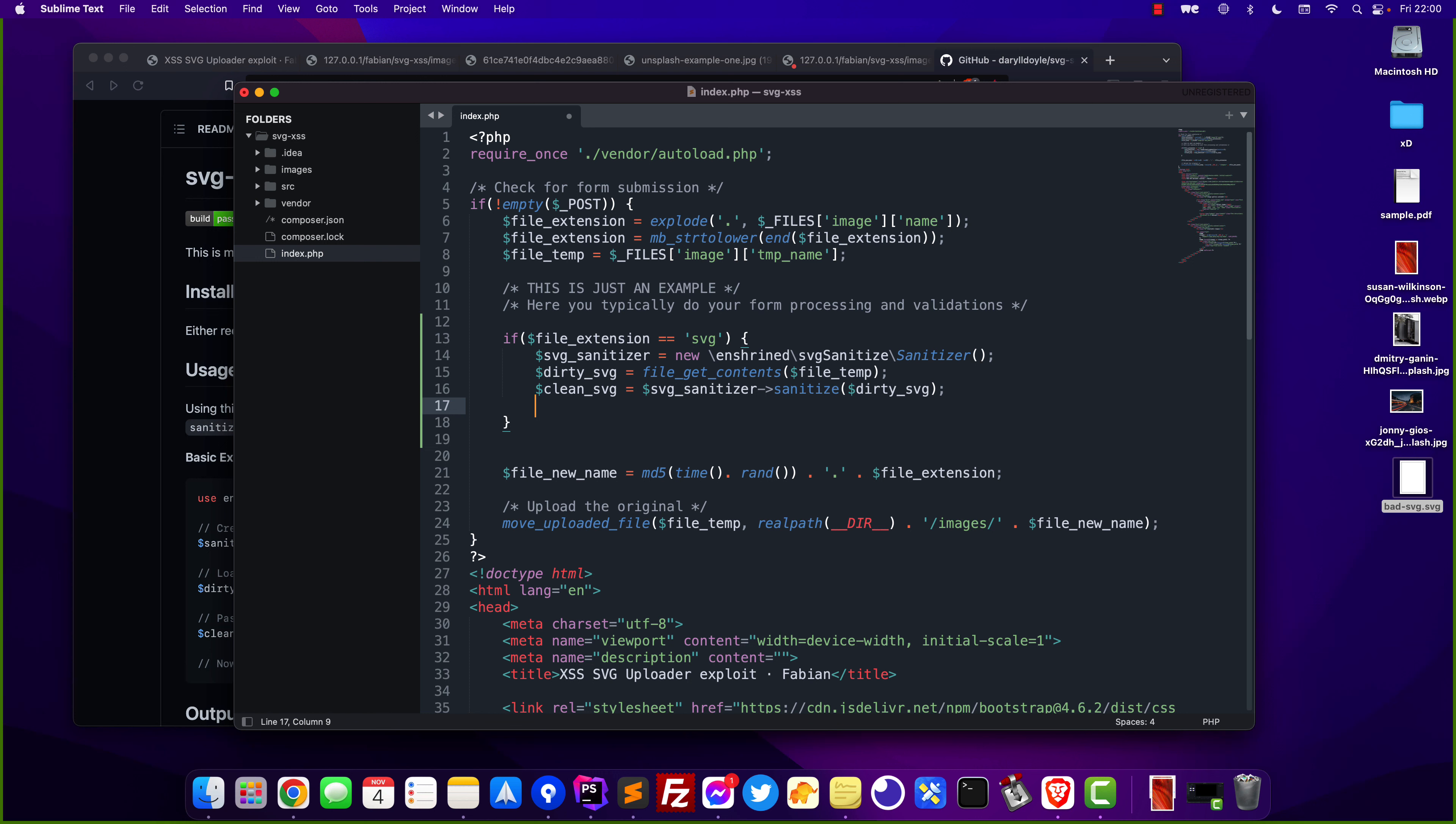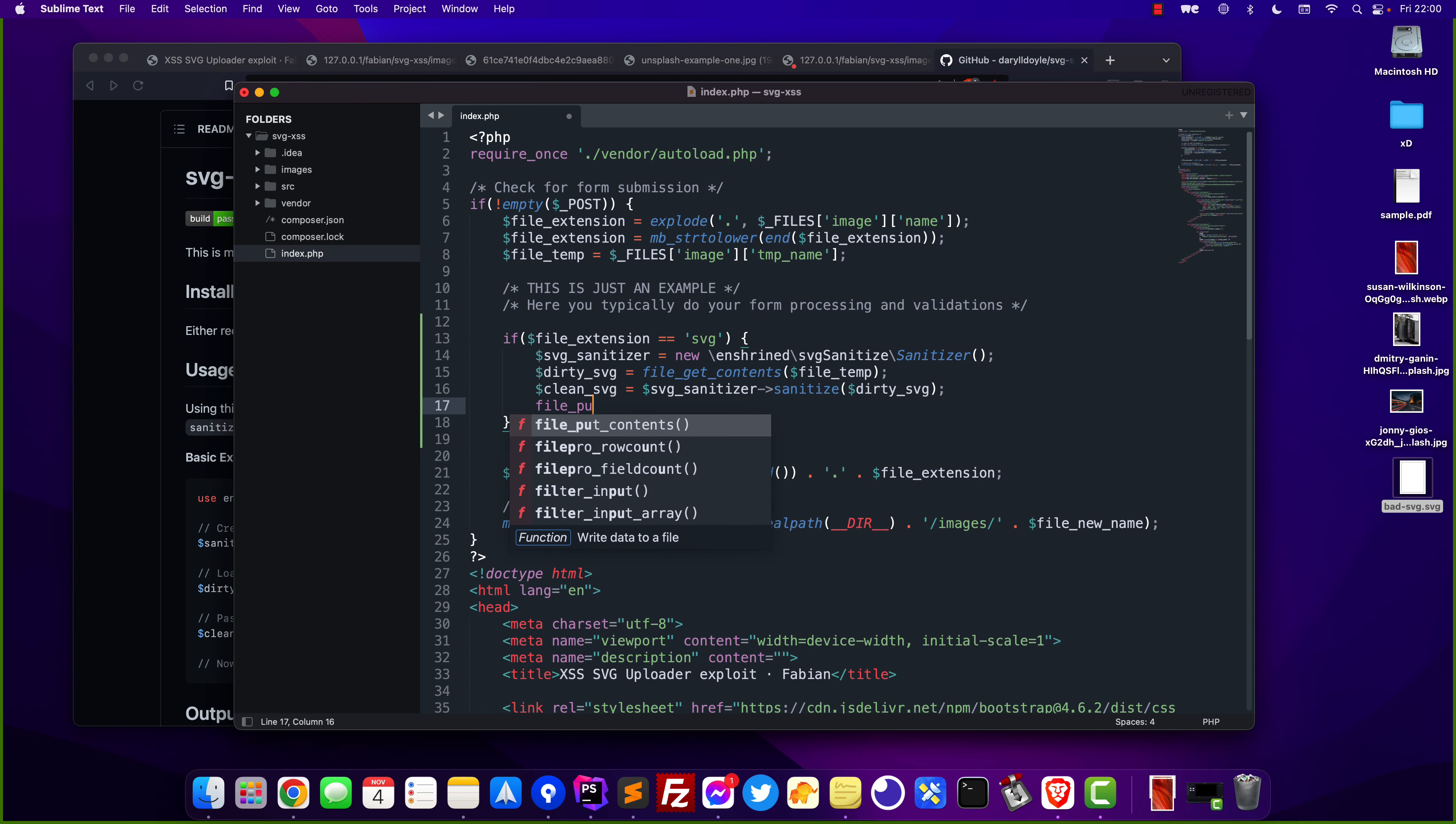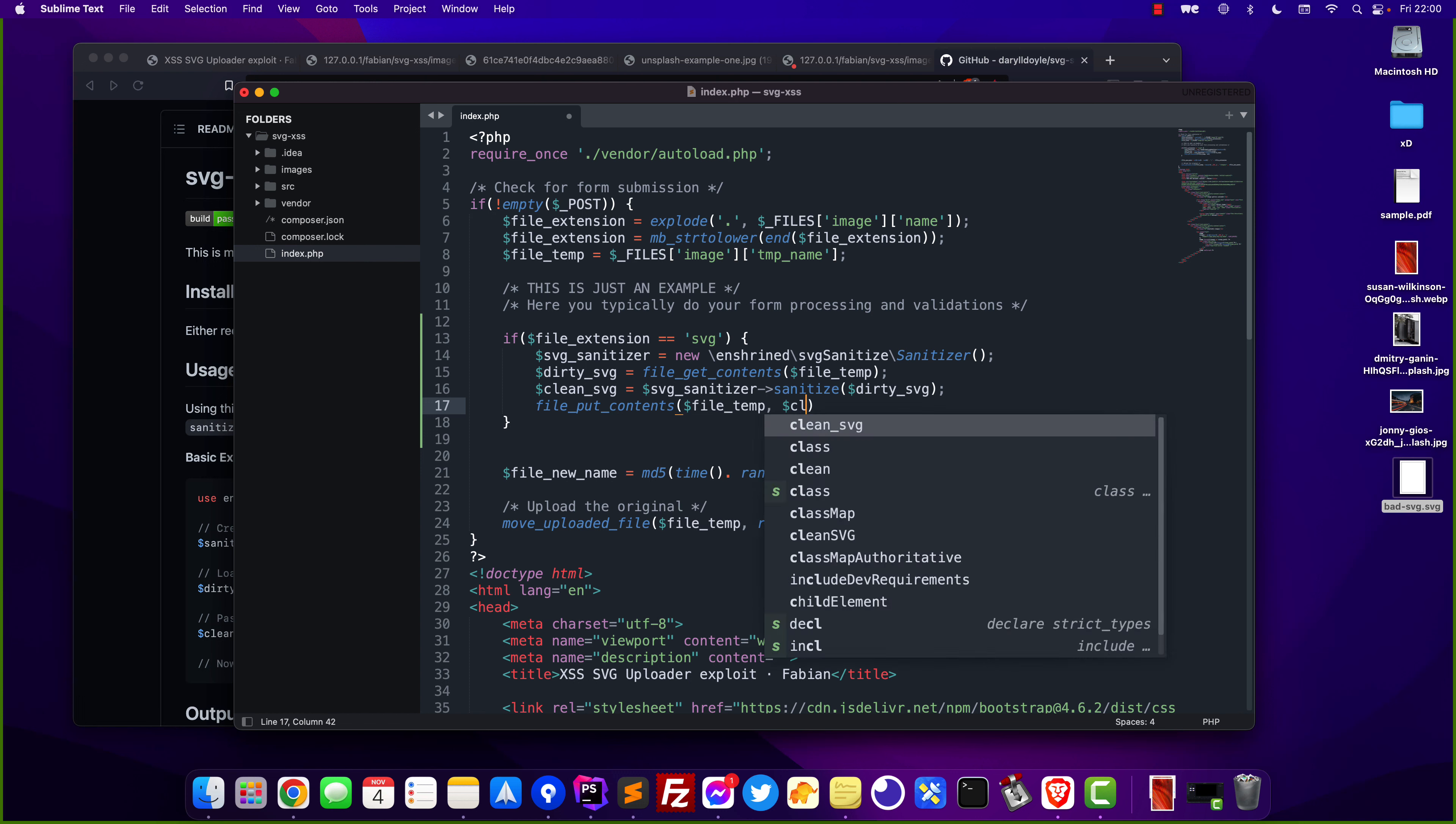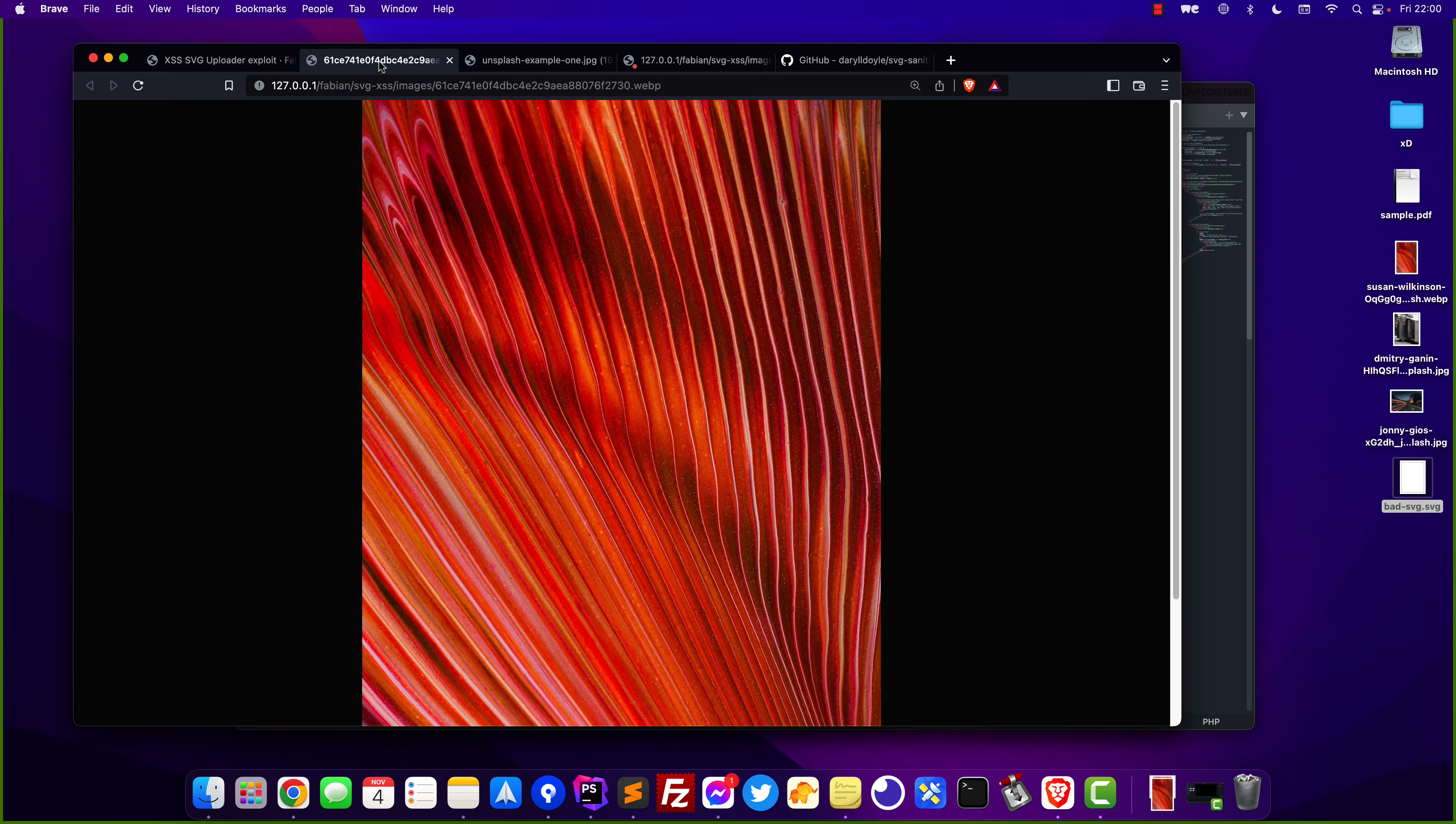the old file with the new one which is the clean one and I'm going to do that by file put contents and right here I want to replace the file temp which is the old one with the clean SVG and this is basically it we can also go ahead and test this out right here close these tabs